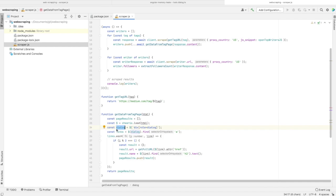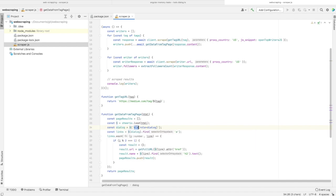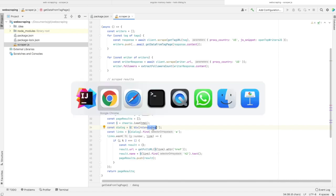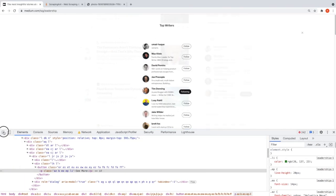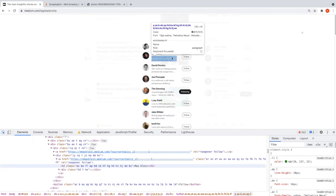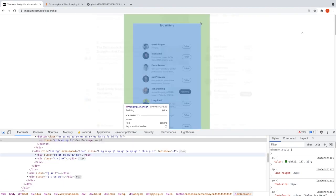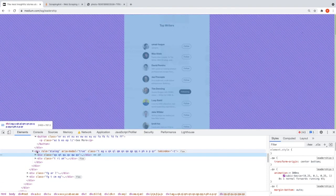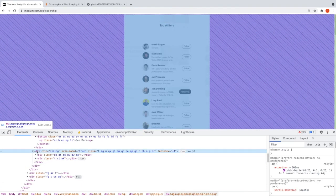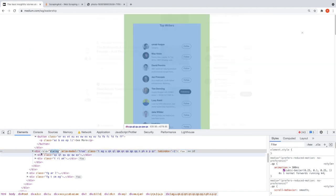Then we're getting the dialog, which is the div element that has the role attribute with the value 'dialog'. Let me show you. After clicking 'See More,' we have this view. As you can see, it's a div with a role attribute and its value is dialog.